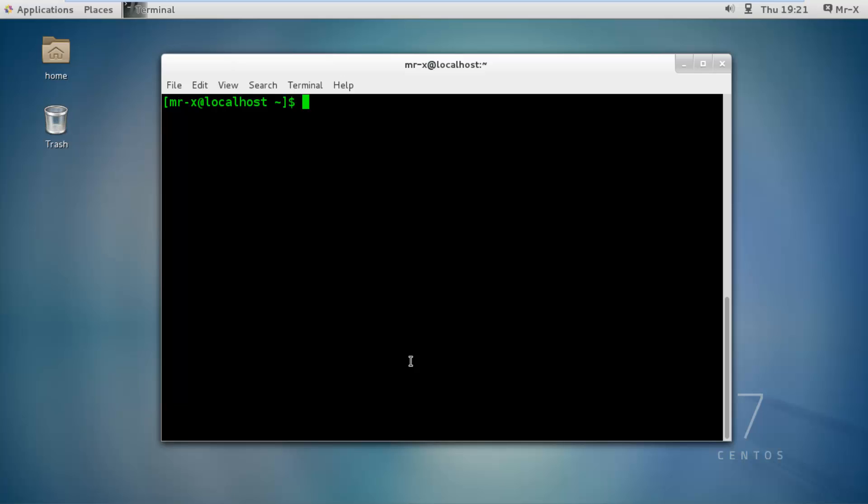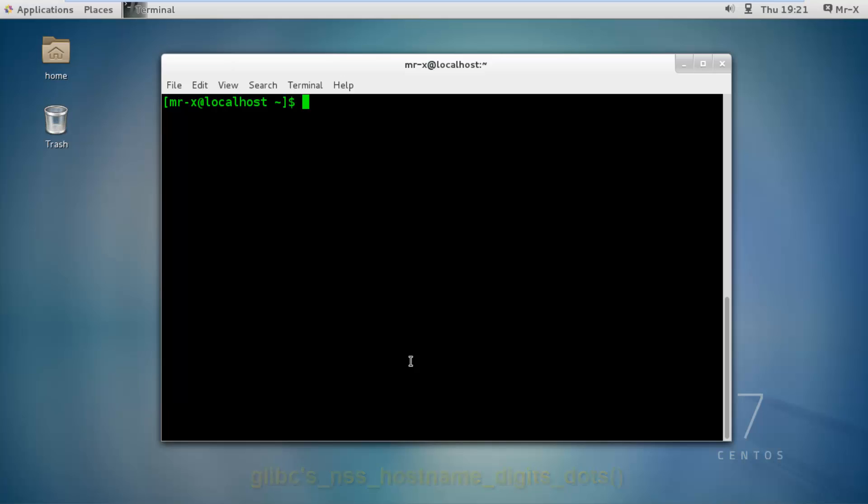A heap-based buffer overflow was found in glibc's underscore nss underscore hostname underscore digits underscore dots function, which is used by gethostbyname function. Calls to gethostbyname function are used for DNS resolving, which is very common to exploit this vulnerability.